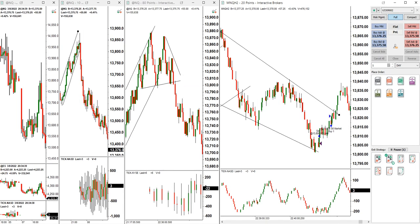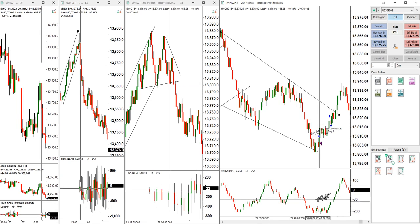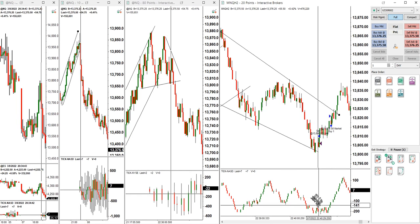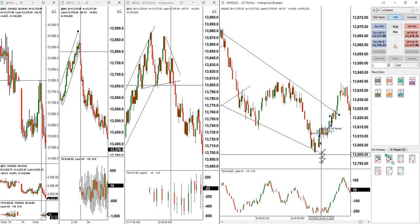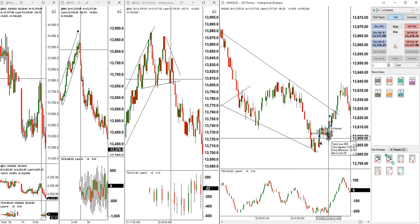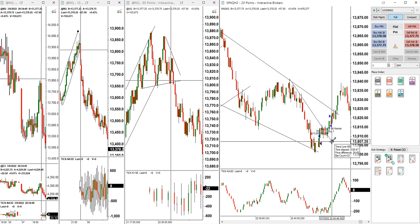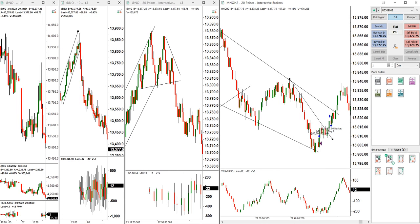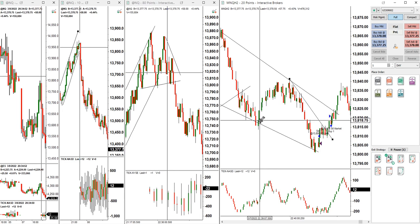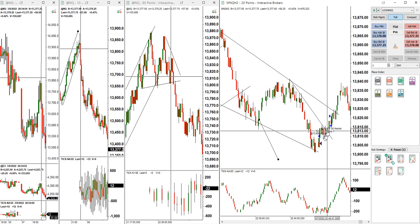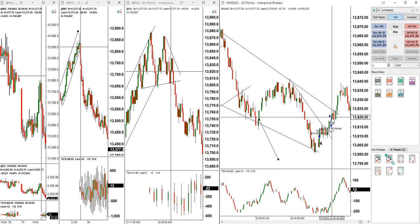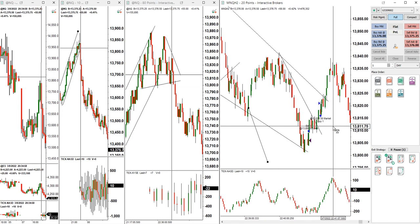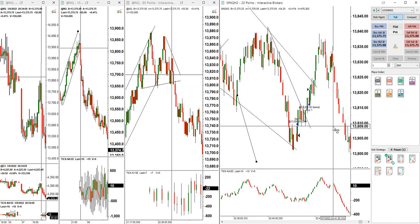I took a trade that I thought was accelerating because this one here shows the sellers came back, so I thought it's going to go with this channel down and accelerate. It didn't, so I closed it manually with a small loss. Then I updated the channel.